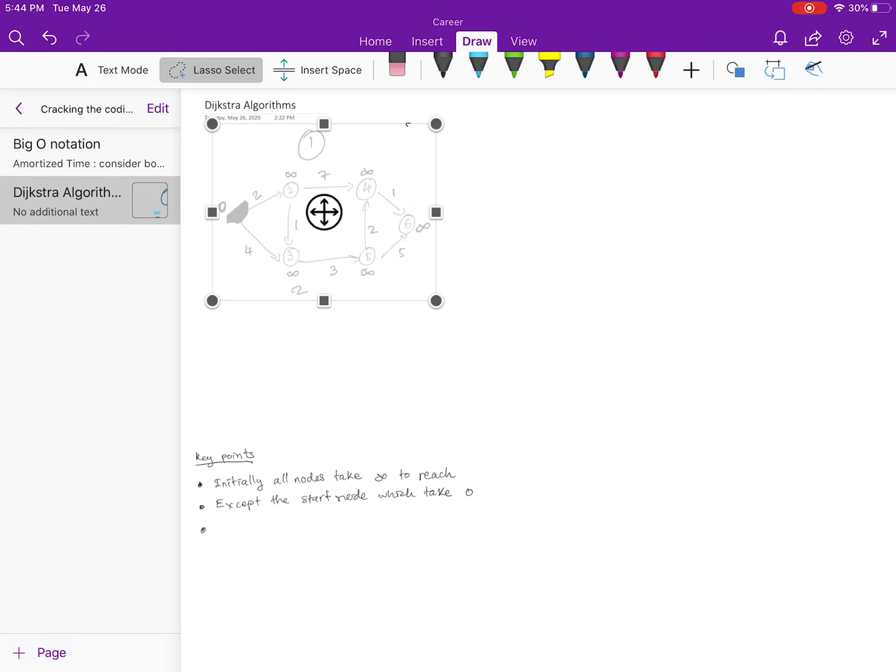Now the diagram is copied and we need to paste. In order to paste, we need to change to text mode on the top left right here.